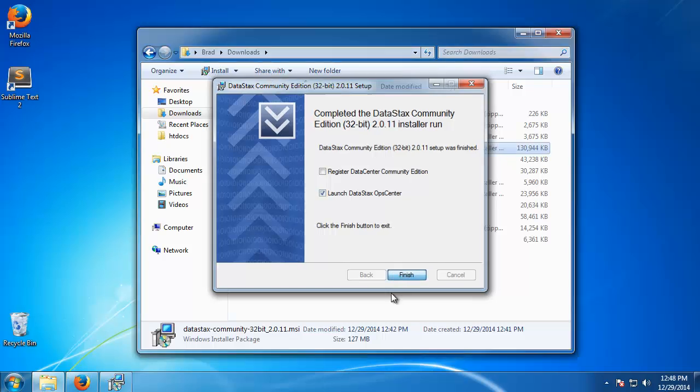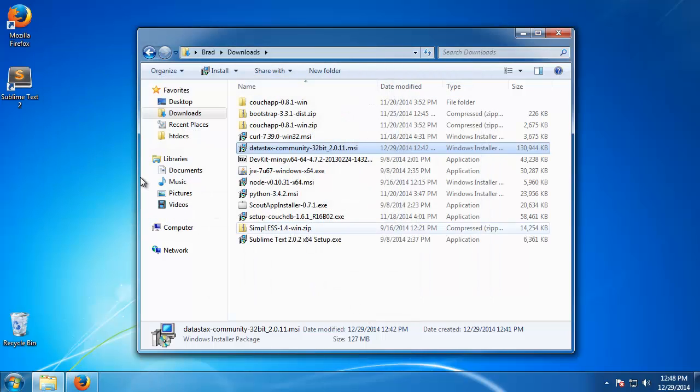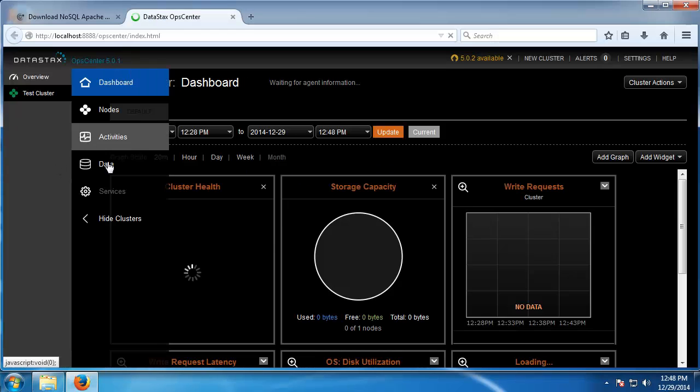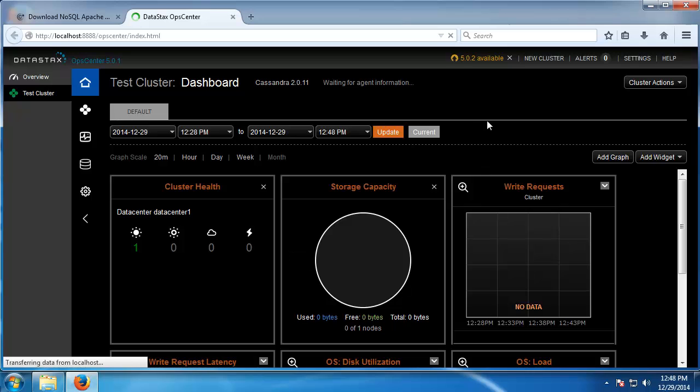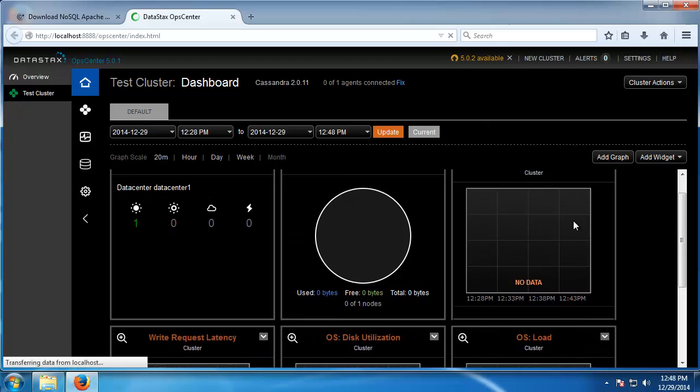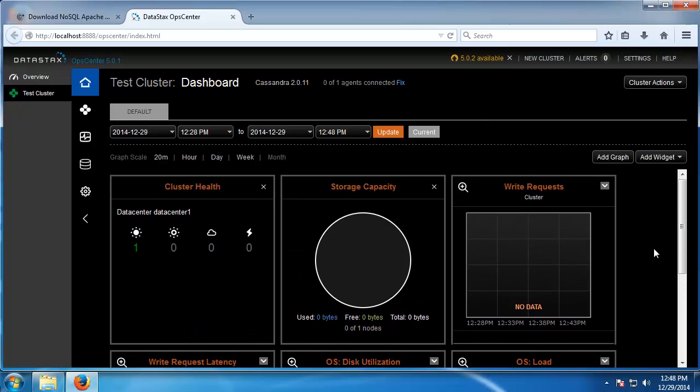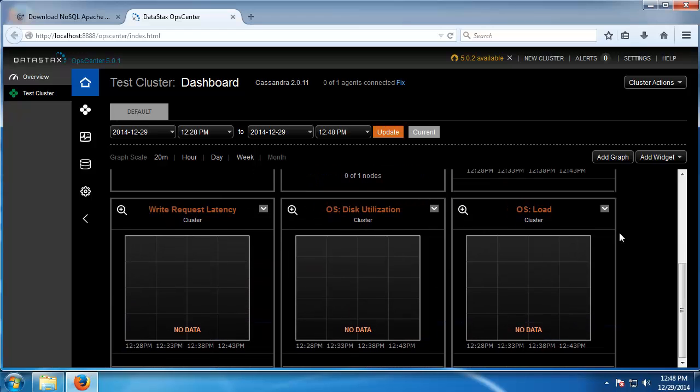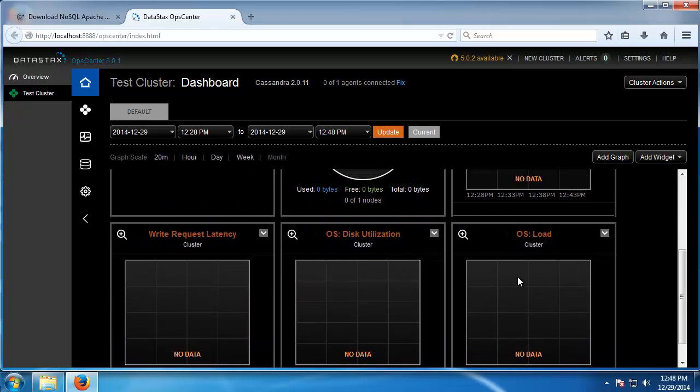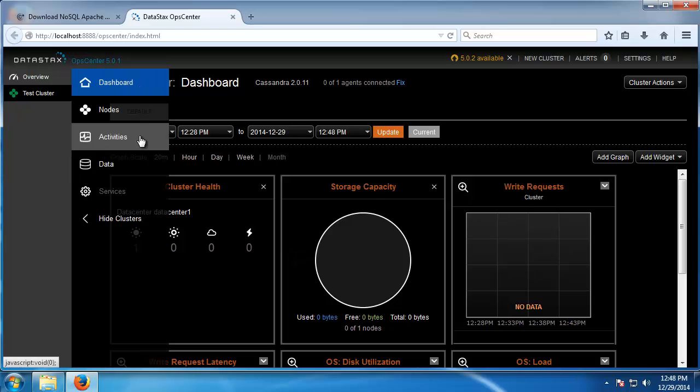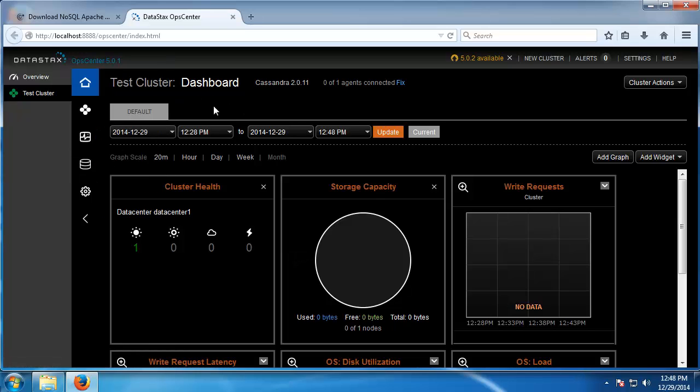So it's going to open up in a browser and this is what it looks like. It has a really cool interface, a lot of analytics, shows you your storage, your clusters health, your write requests, disk utilization, your operating system load, all kinds of things.